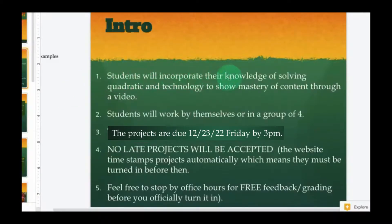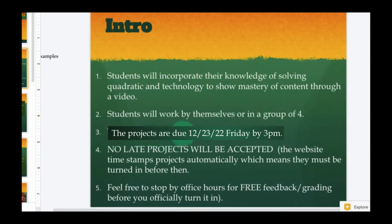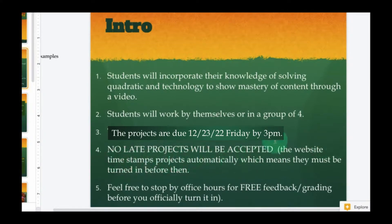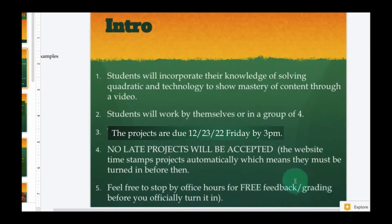Students will incorporate their knowledge of solving quadratics and technology to show mastery of content through a video. Students will work by themselves or in a group of four, and the projects are due December 23rd, 2022, Friday by 3 p.m. No late projects will be accepted. The website timestamps projects automatically, which means they must be turned in before then. Feel free to stop by your teacher for office hours for free feedback — they can give you an idea of what grade they would give you before you officially turn it in.